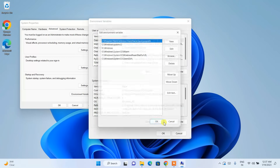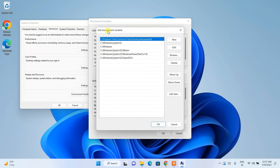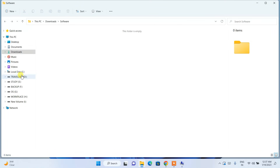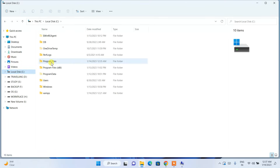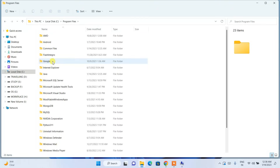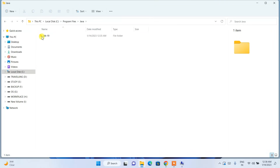Under System Variables, click on Path and then click Edit. This will open the Edit Environment Variable window. You can see several paths here. We need to add our Java path. To get the Java path, go to the C drive, then Program Files, then into the Java folder.